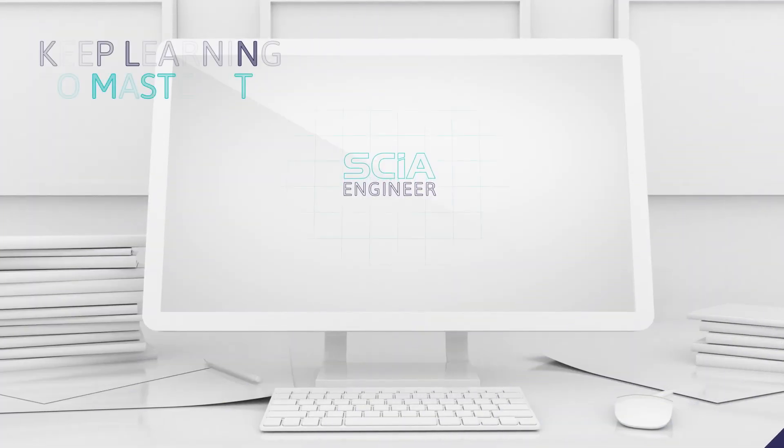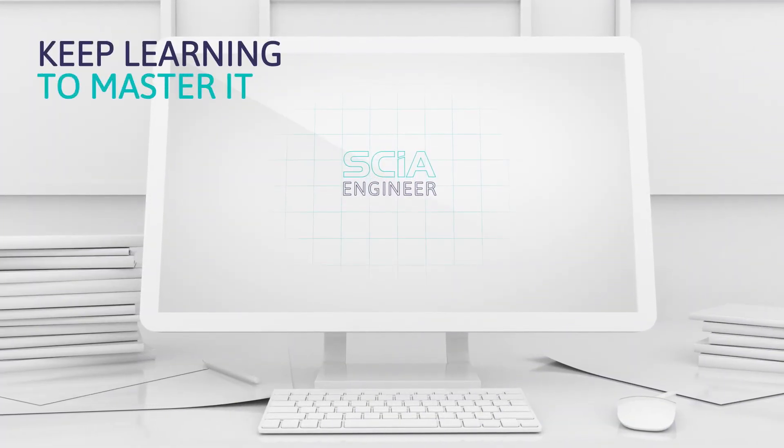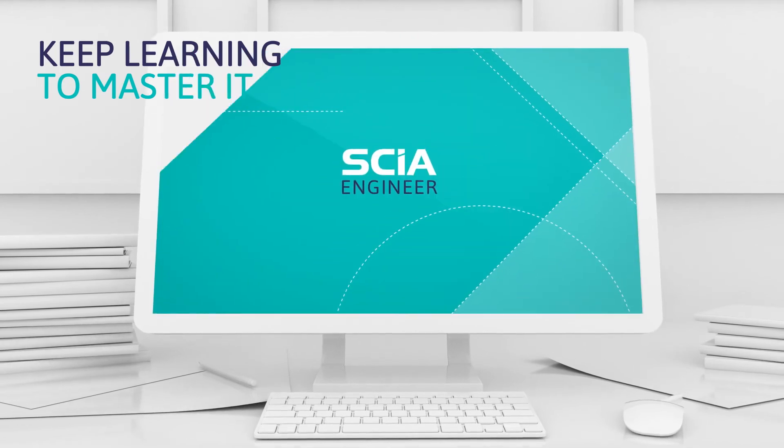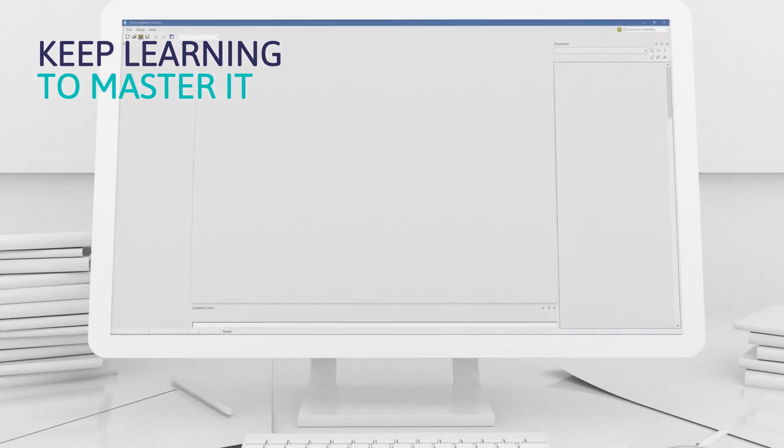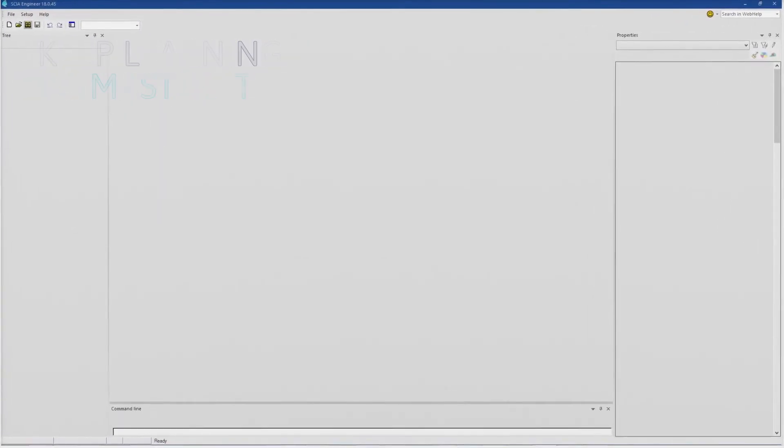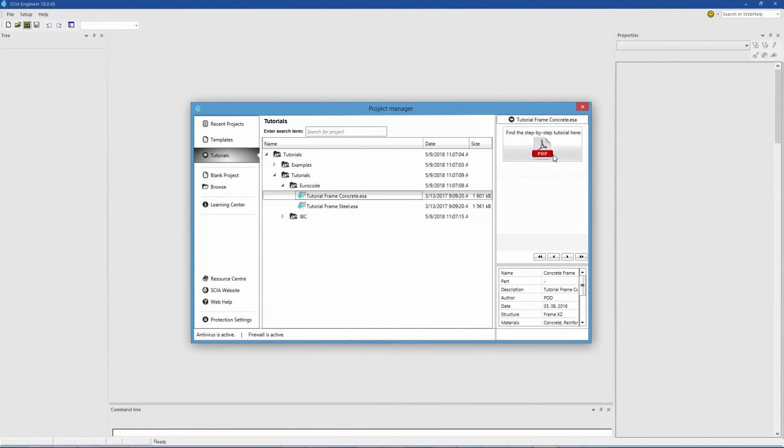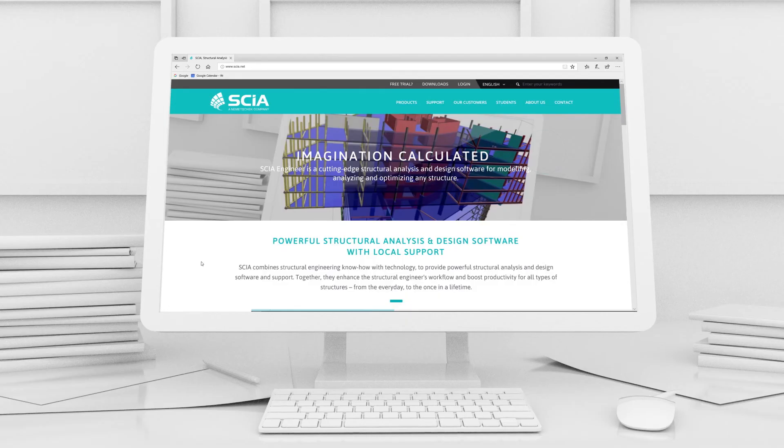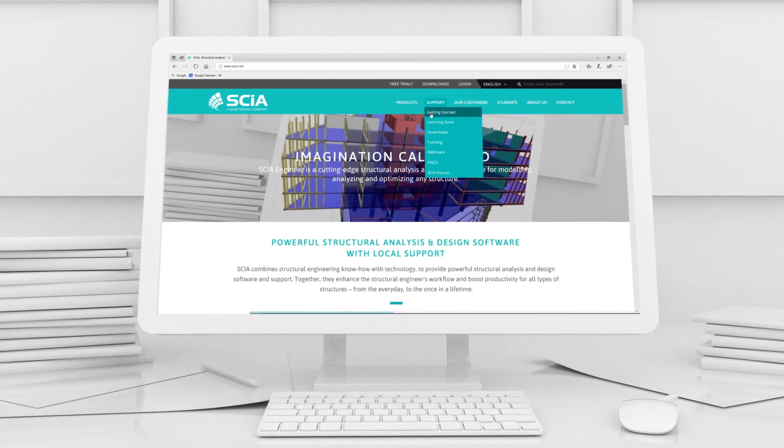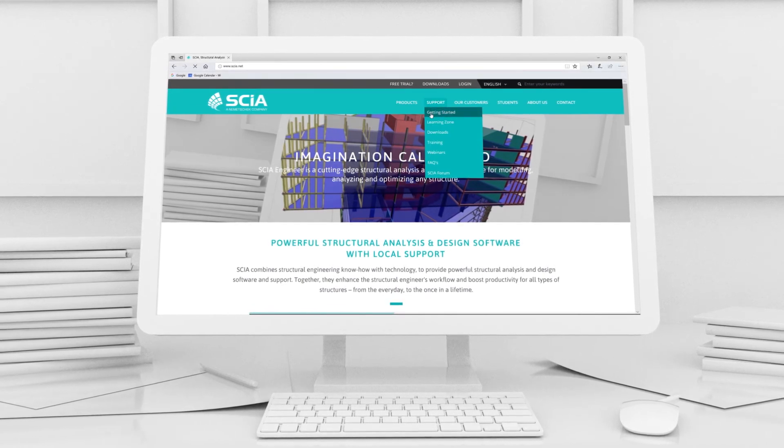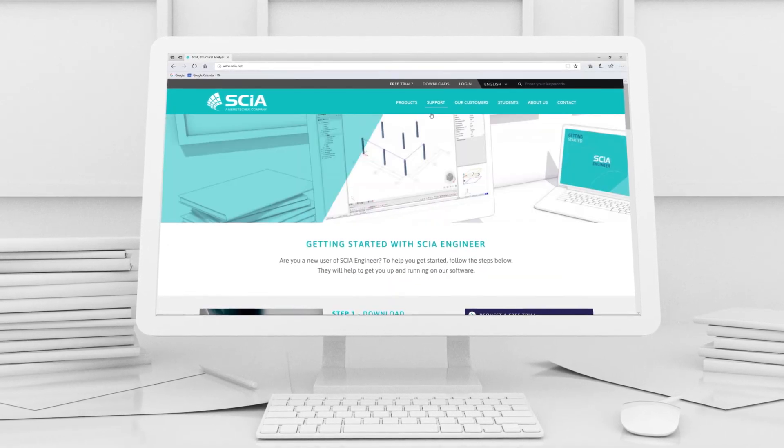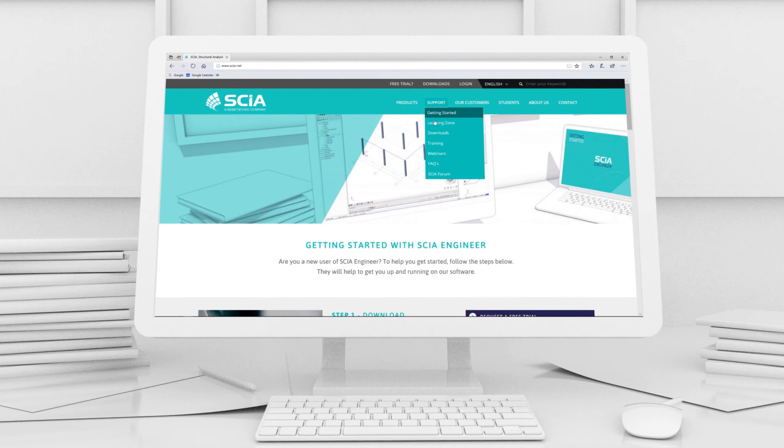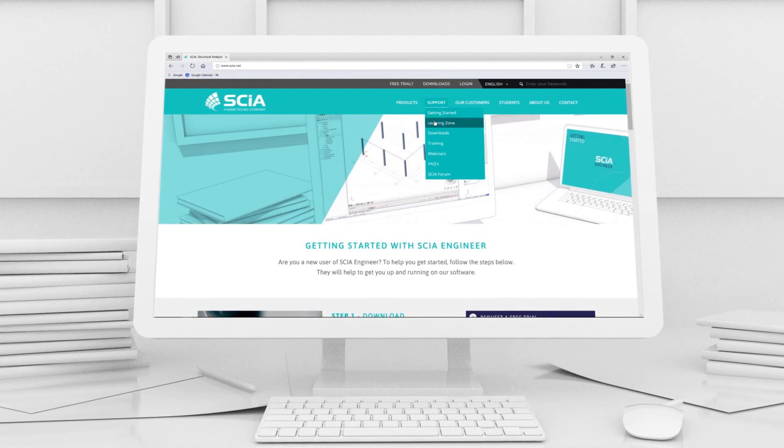Like with anything new, there's a lot to learn to master it. You're now ready to give it a try. Practice with one of our step-by-step tutorials accessed through the Project Manager. Explore more introductory videos and tutorials on our Getting Started page. And there's even more in our Learning Zone.